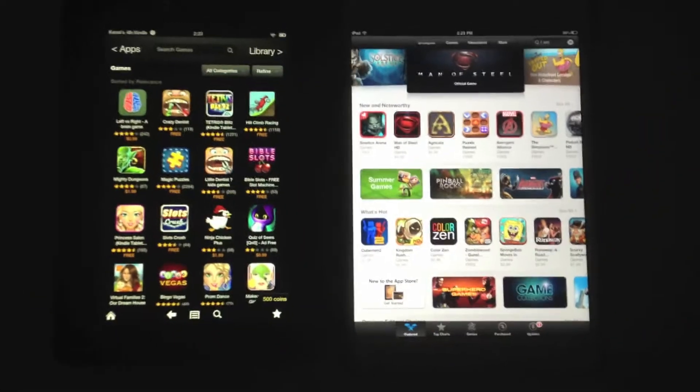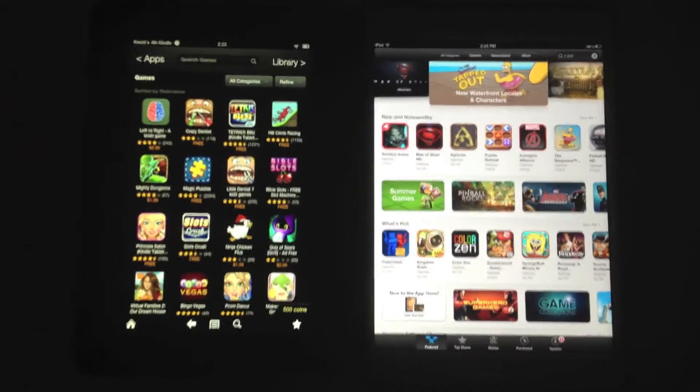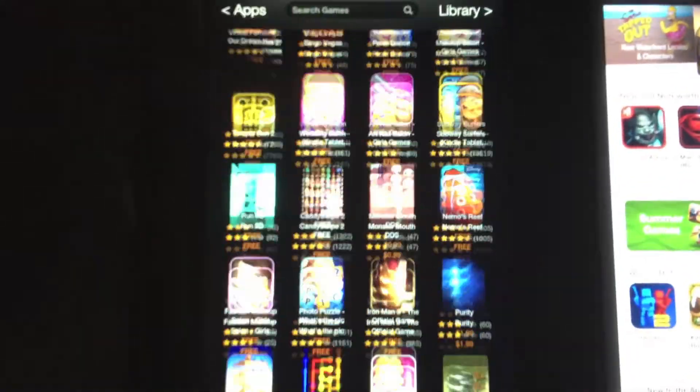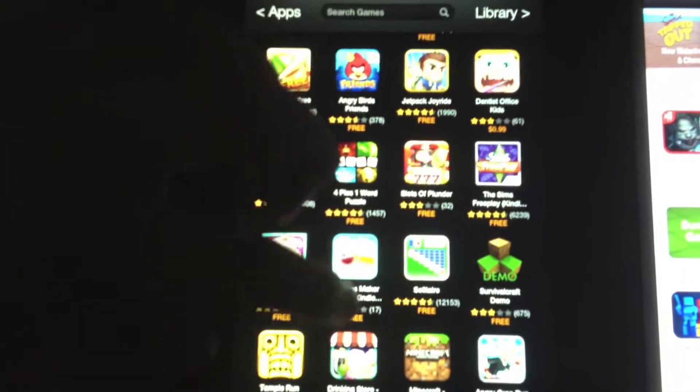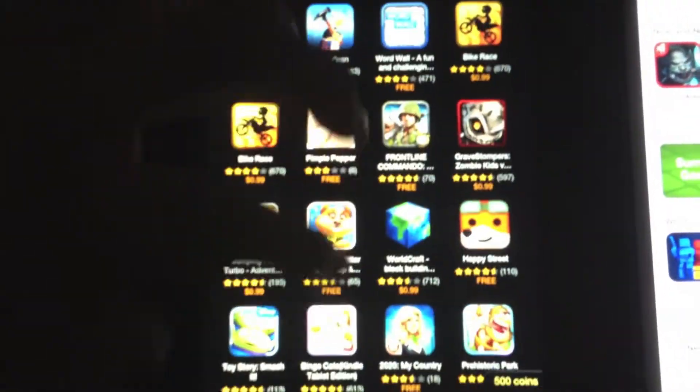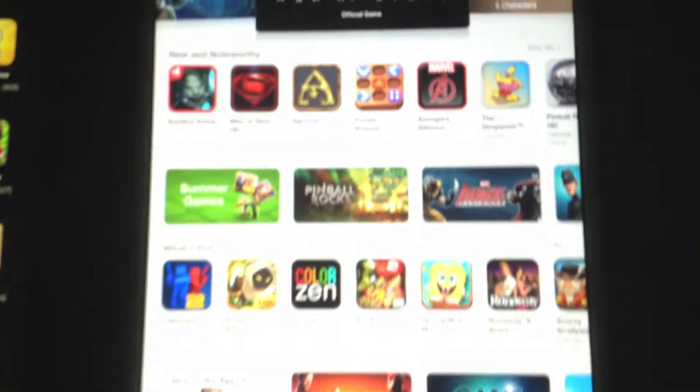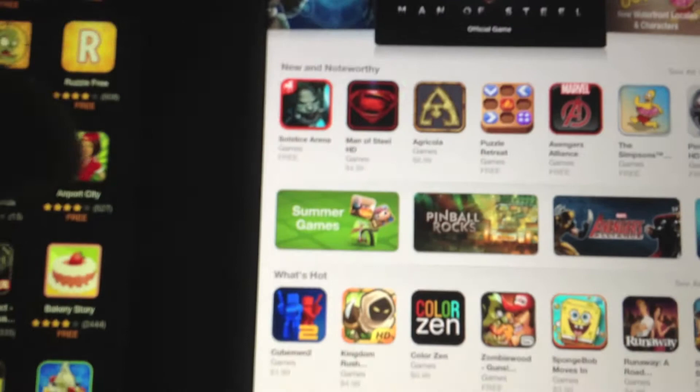Now we're going to look at the differences between the two devices and their app stores. When you look at the Kindle Fire HD's app store, you scroll down to look at what you want. These are all the games that are on there. There's not as many games as you'd find on the Google Play store or on the app store through the iPad, but there is a good amount of selection. Then we go over here and check out the iPad's app store.